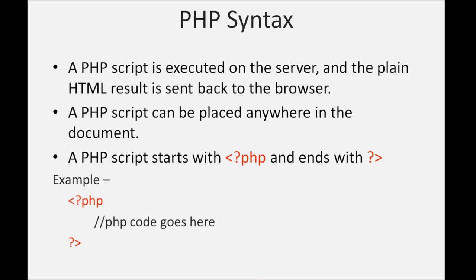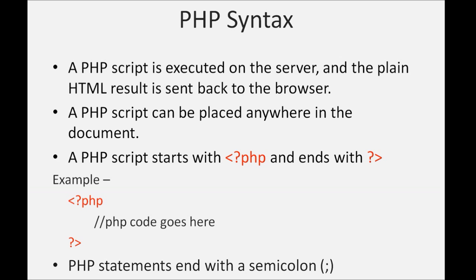PHP statements end with a semicolon. This completes the introduction of PHP. We will meet in next video. Next video will be about PHP variables.